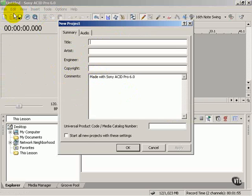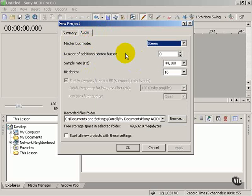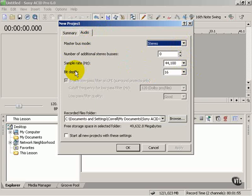If you select File New, you'll be presented with the New Project dialog box where you can enter a title, your name as the artist or engineer, copyright, and make sure and click the Audio tab to make sure we're in stereo at a sample rate of 44,100 Hz and a bit depth of 16 bits, which is CD quality audio. So let's click OK.